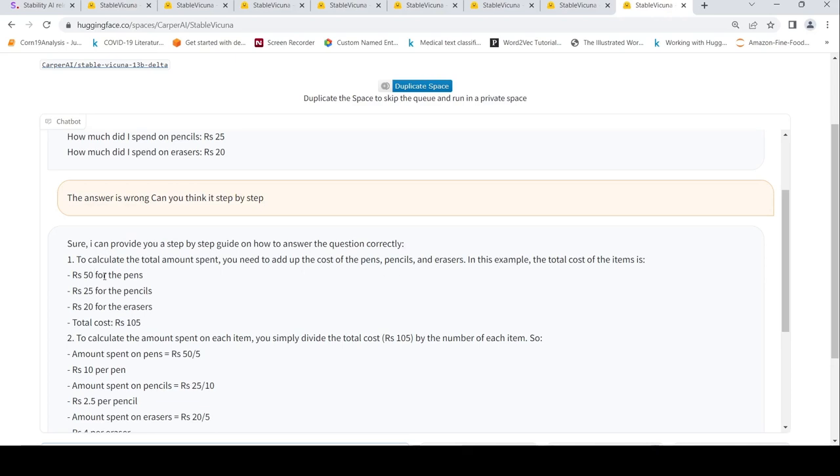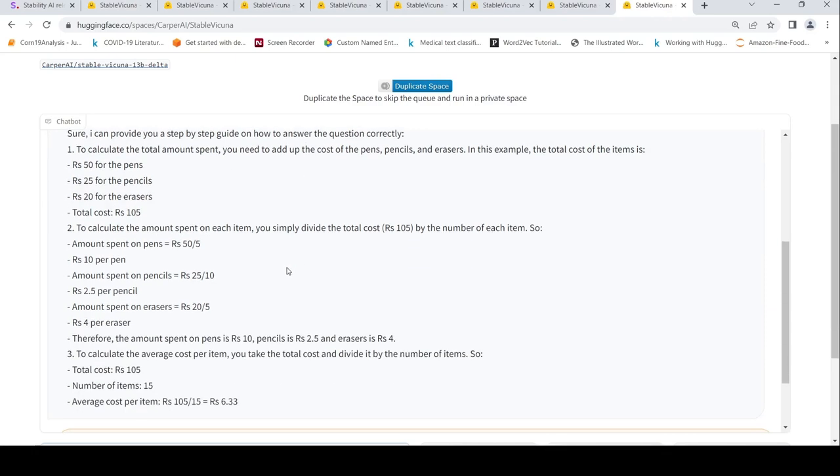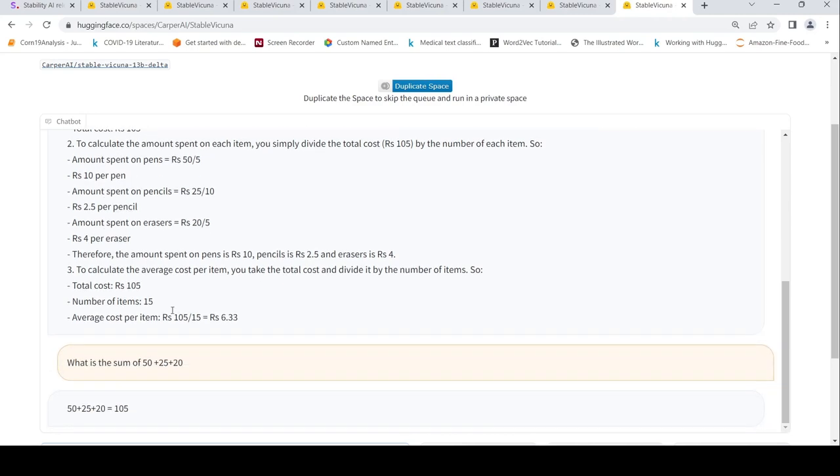Then I said the answer is wrong, can you think it step by step? Then it says to calculate the total amount you need to combine and add up the cost of pen, pencils, erasers. It puts rupees 50 for the pens, rupees 25 for the pencils, rupees 20 for the erasers, and it says total cost is rupees 105. Again the addition has gone wrong, but if you look at the reasoning it is done, per cost of these items.